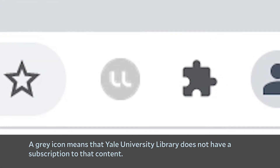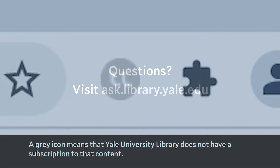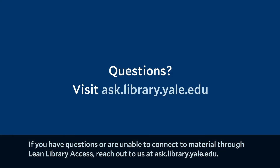A gray icon means that Yale University Library does not have a subscription to that content. If you have questions or are unable to connect to material through Lean Library Access, reach out to us at ask.library.yale.edu.